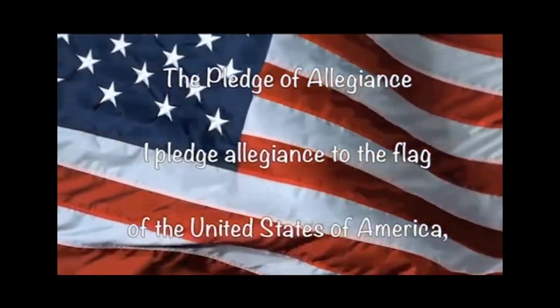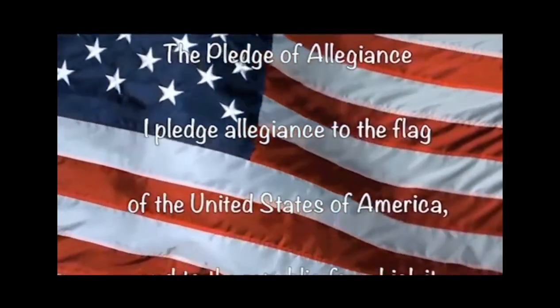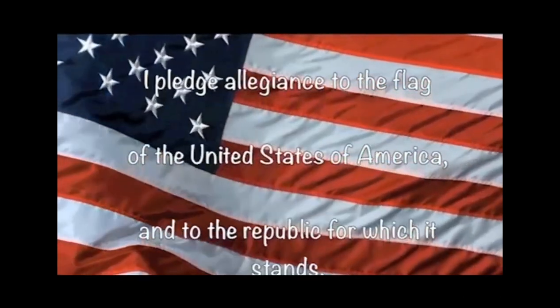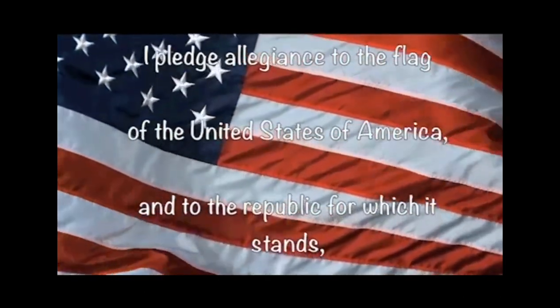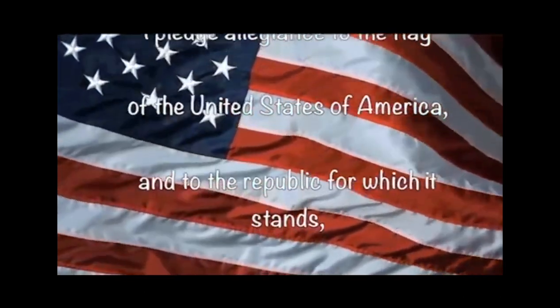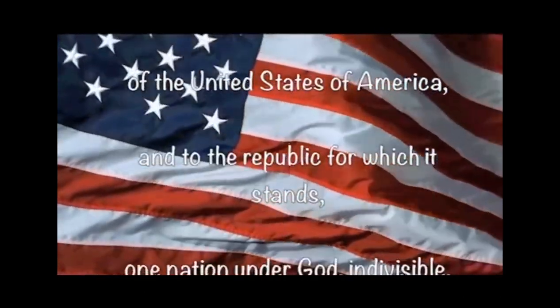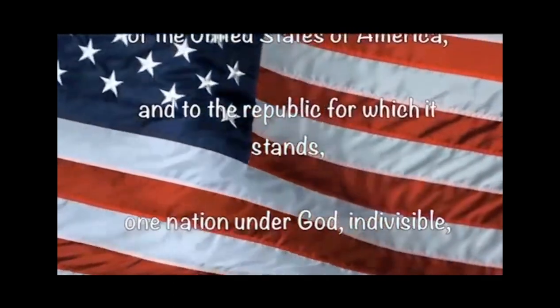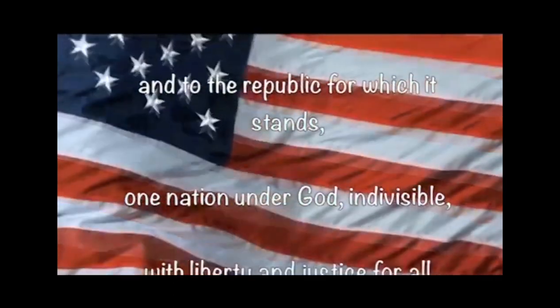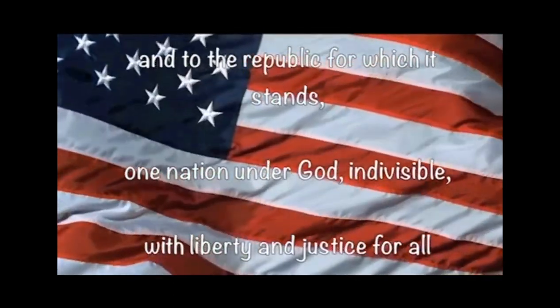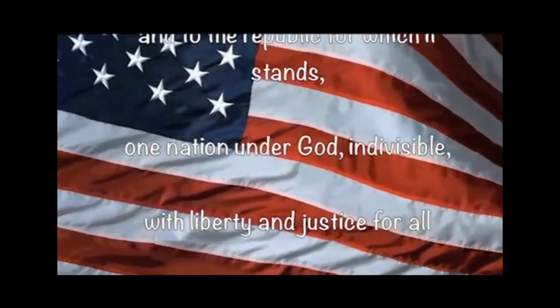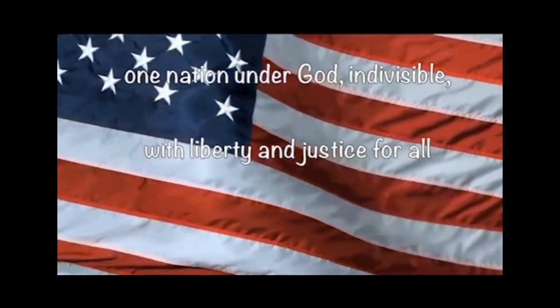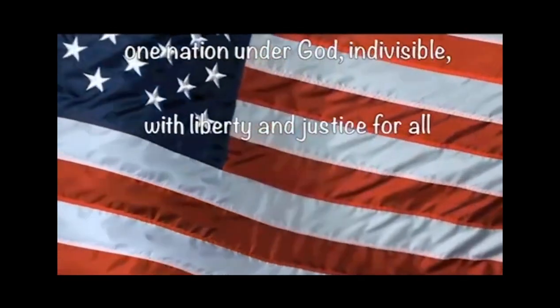I pledge allegiance to the flag of the United States of America, and to the republic for which it stands, one nation, under God, indivisible, liberty and justice for all.